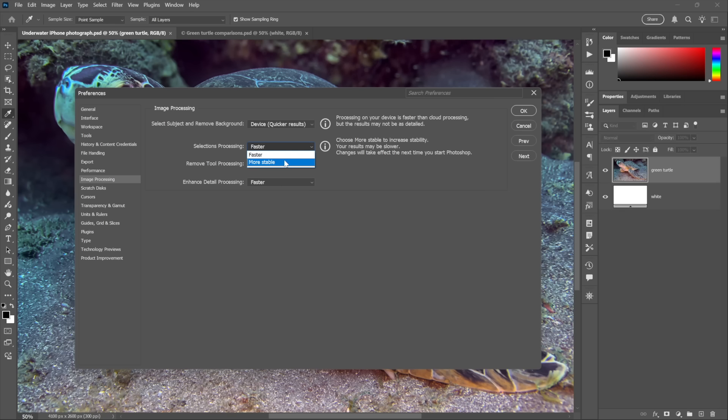Faster means that the processing for all these options here happens on the GPU, which is just plain better, whereas more stable switches it to the CPU, which is clunkier and it's going to take longer as well.